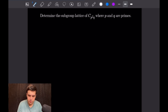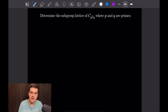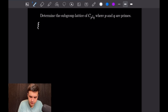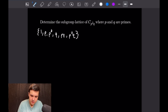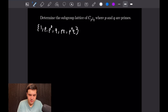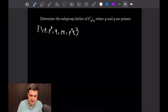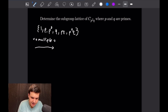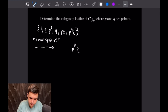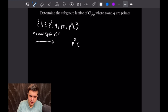For the next problem we want to determine the subgroup lattice of C_{p²q} with p and q prime. Let's first look at the set of divisors of p²q: {1, p, p², q, pq, p²q}. We can relate these divisors using a lattice structure where the arrow means 'is a multiple of.' We start at the top with p²q, as none of the other elements are a multiple of p²q.